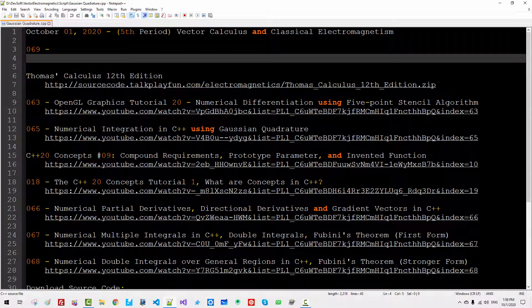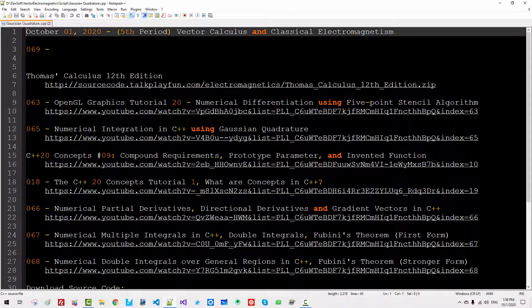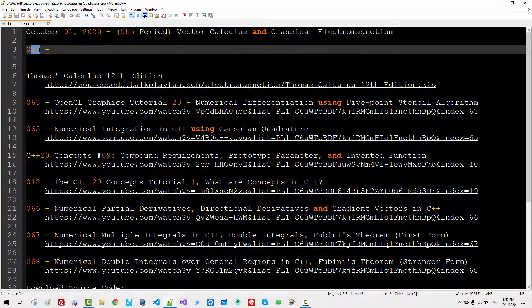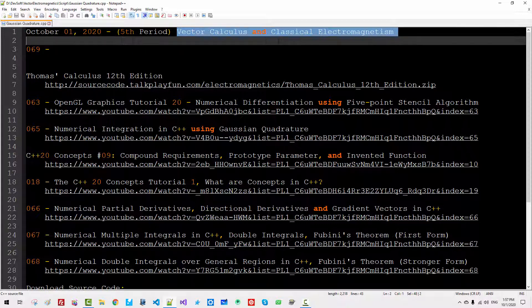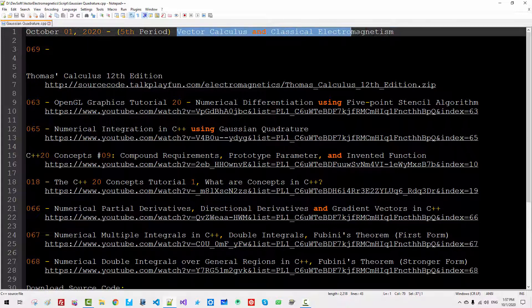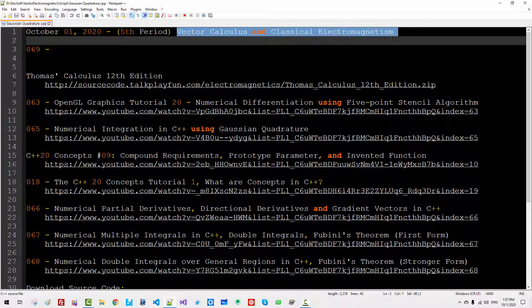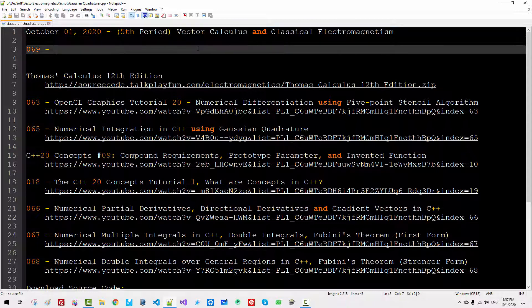Hi everyone, my name is Tomas Kim. Today is October 1st, 2020. This is my 69th episode about vector calculus and classical electromagnetism.